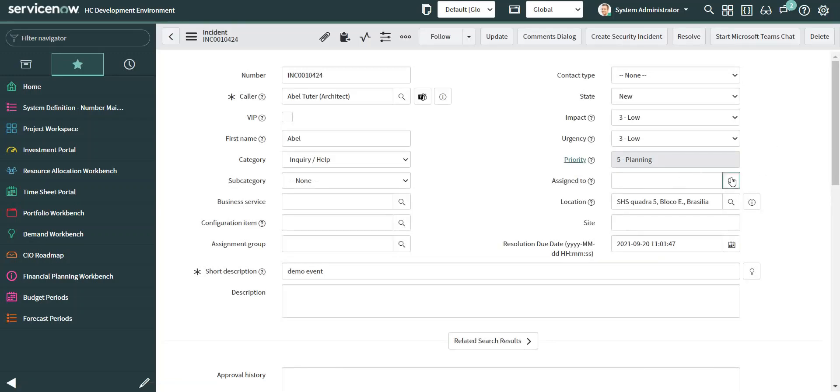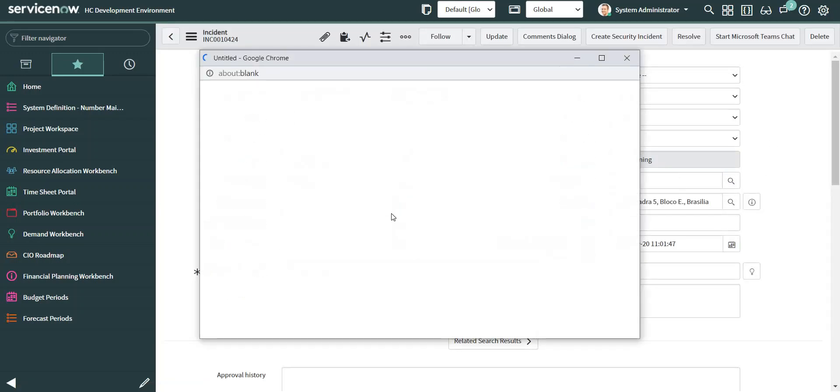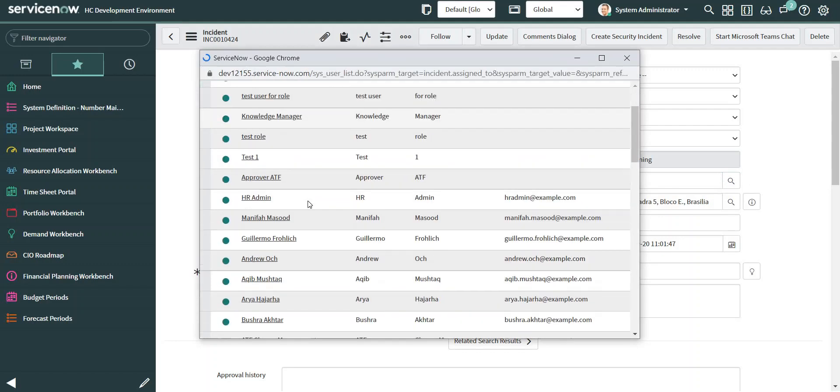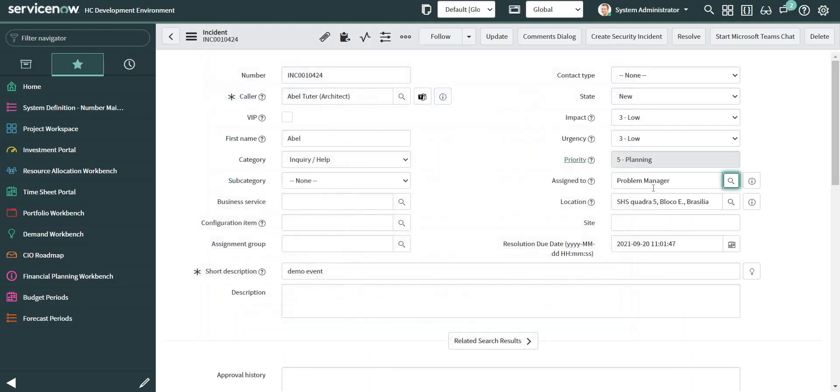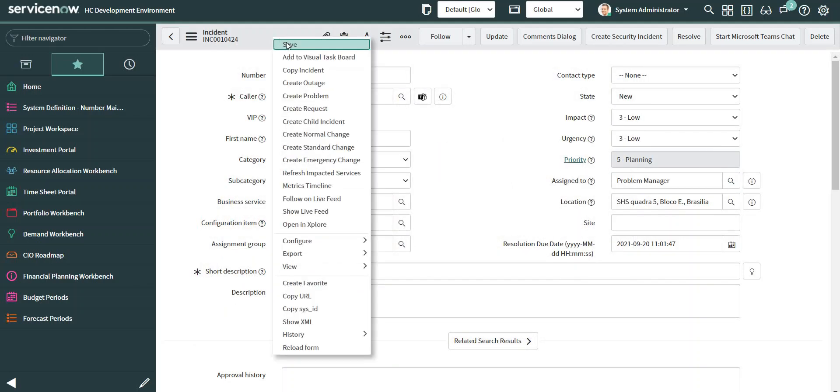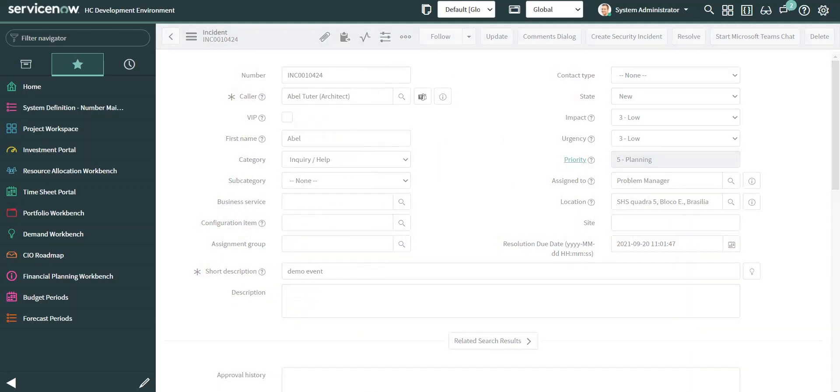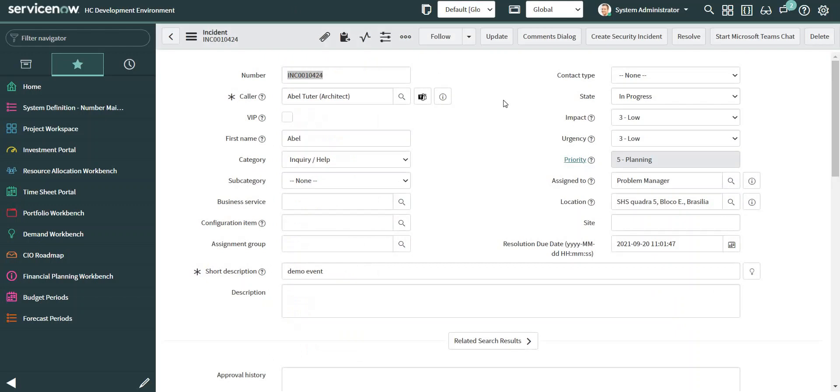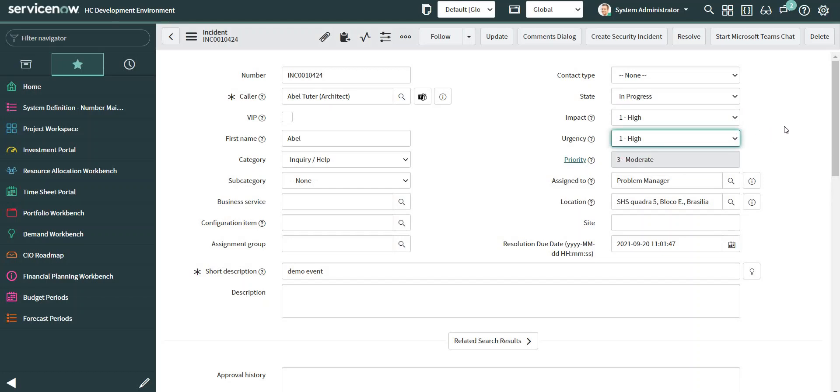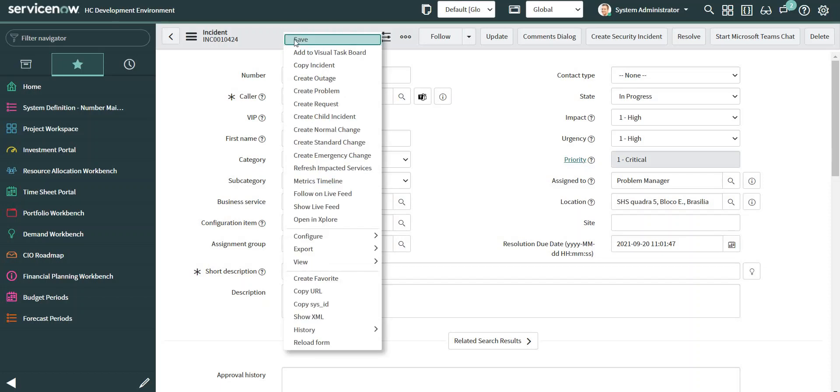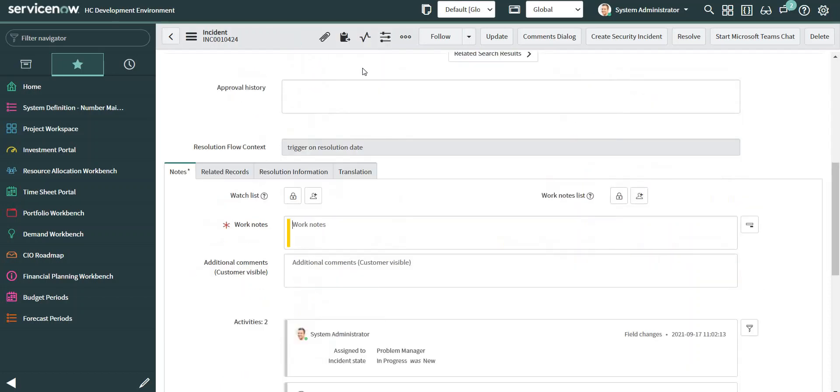Let's assign to Problem Manager. Now I'm going to modify impact and urgency so that the priority becomes critical. Now it is. Let's save the incident record.